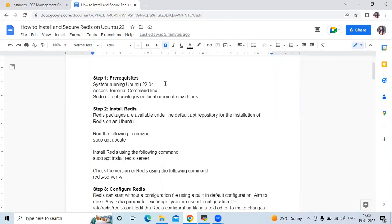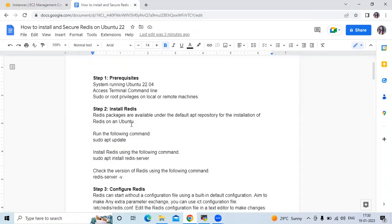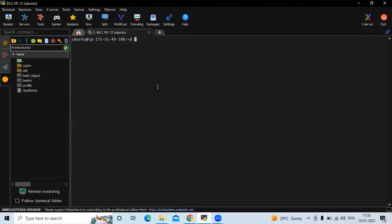First, the prerequisites. We need an Ubuntu 22.04 LTS instance — you can see here I have successfully launched one instance. The second prerequisite is terminal command line access and we need sudo or root privileges. You can see we have successfully logged in to our terminal and we have sudo privilege.